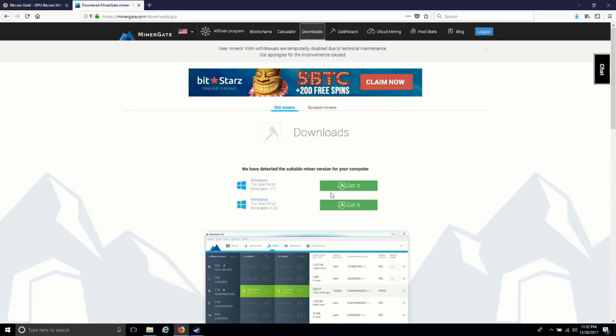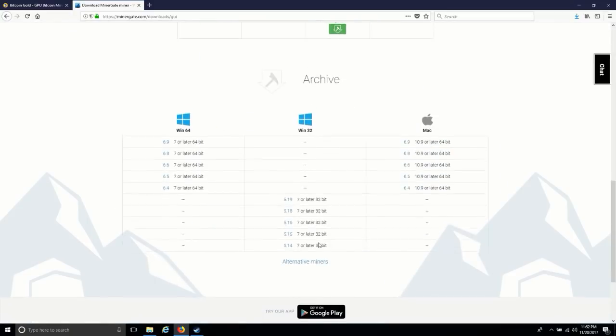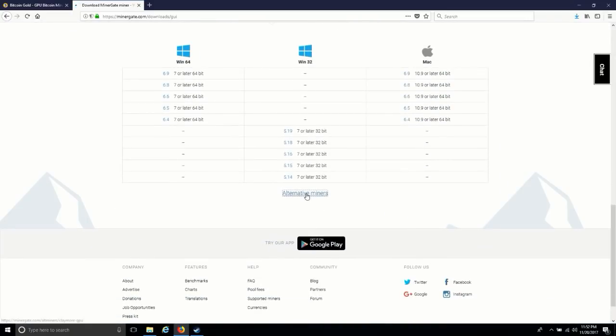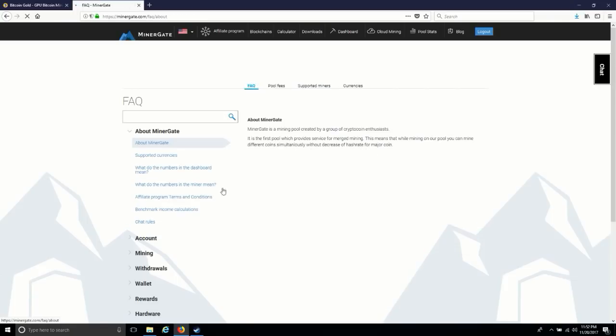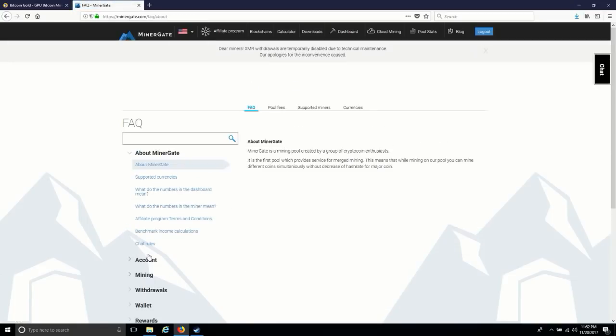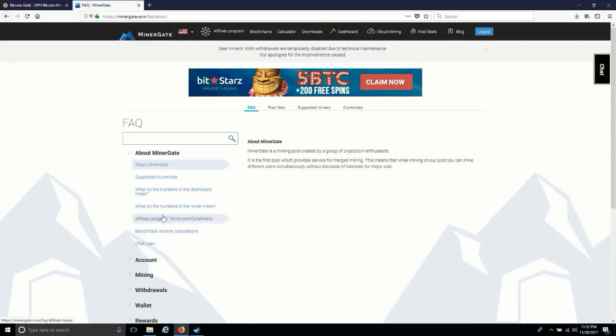So for this, you can go to download, you can go to alternative miners. Here you can click on FAQ and mining.